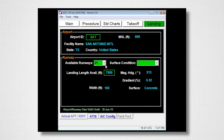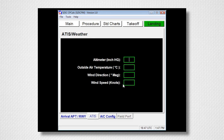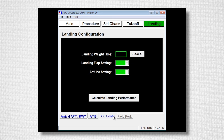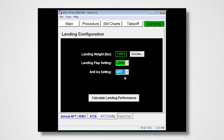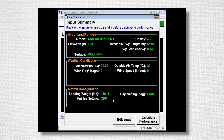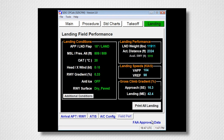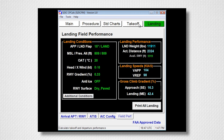Now select the Landing tab. Enter your airport, select a runway and a surface condition. On the ATIS page, enter the current airport conditions. On the Aircraft Configuration tab, click CL Calc and import the landing weight from CL Calc. Select Flaps, Anti Ice, and click Calculate Landing Performance. Review the summary and click Calculate Performance. The program will display landing weight, distance, available runway, and your V-speeds. Clicking the Print All Landing button or Print All Take Off button will give you a hard copy of this information.